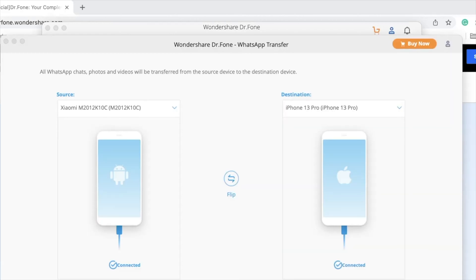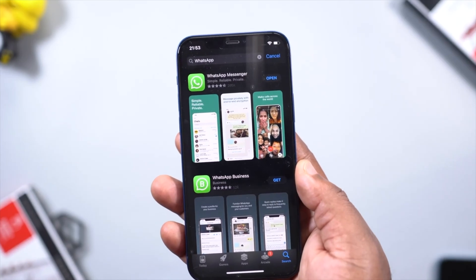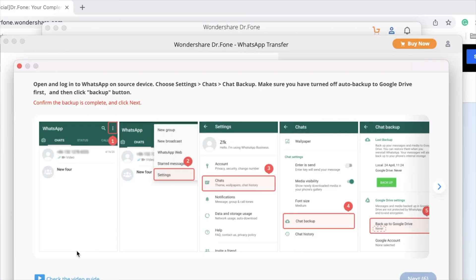Click on No to make sure your transfer is a bit faster. I don't even have WhatsApp on my iPhone yet, so it is still good to go. Now it's time to install WhatsApp on your iPhone — you can find the application in the App Store. On your Android phone, follow these instructions: open your WhatsApp settings, click on Chats, click on Backup, make sure your backup on Google Drive is set to Never, and then click on Backup.